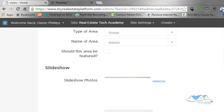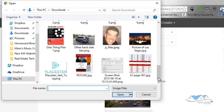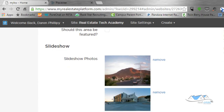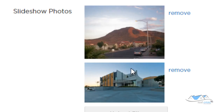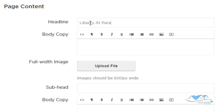I'm uploading an image of Black Mountain, which is a view from the neighborhood, and then a picture of the high school. Both of these are large pictures but not exactly 1600 by 600, so the website will crop them its way rather than how you'd want — but that's fine for this example. It uses the same slider as on your home page. Then I scroll down and enter the headline: Liberty at Paradise.